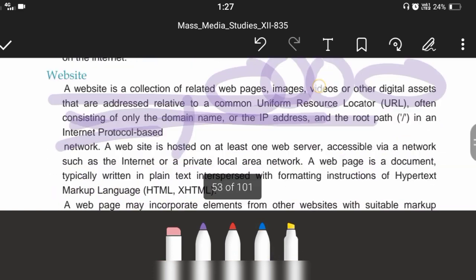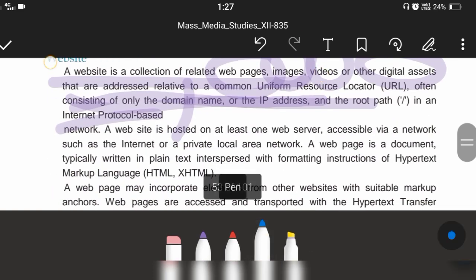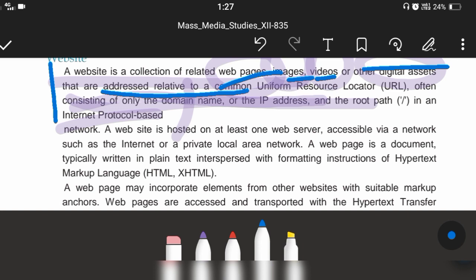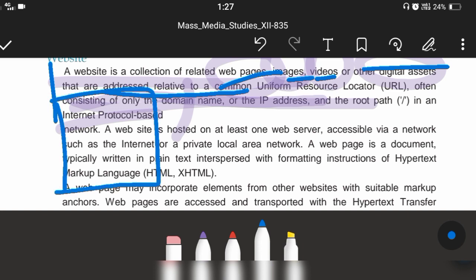A website is basically a collection of related web pages, images, videos and other digital assets. It is addressed to a relatively common URL. Firstly, there is a website — just like a PDF. The PDF has many documents.